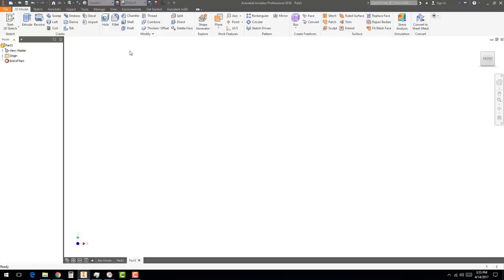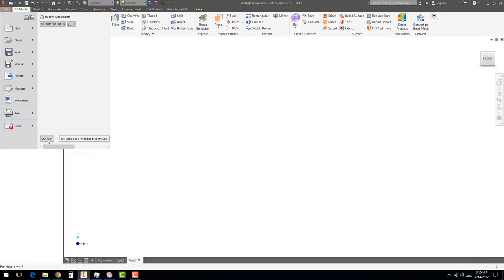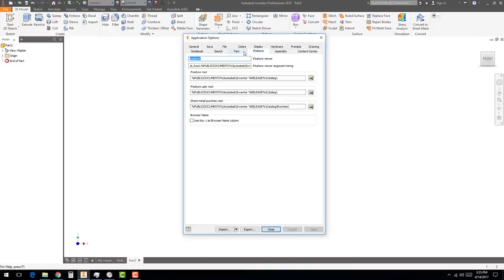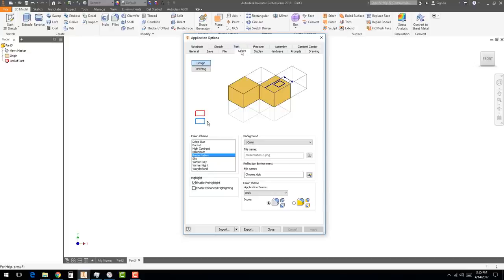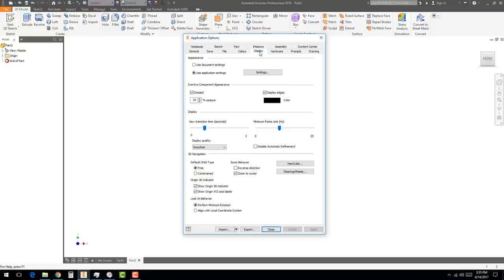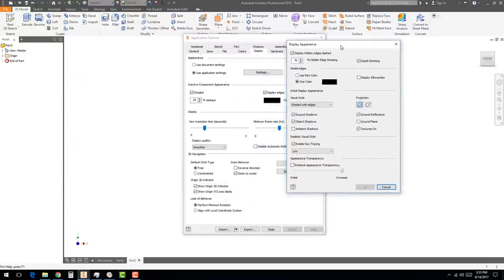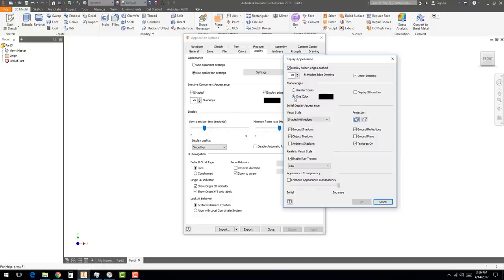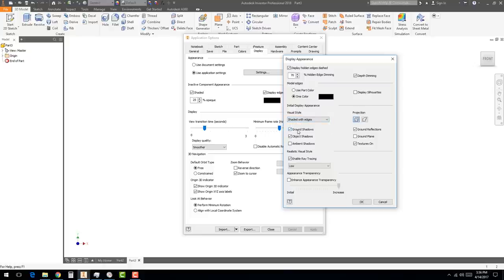You'll see English, metric, and mold design templates. We're looking for English Standard IPT — hit Create. A new part file is started. Go to File at the top, then to the very bottom for the Options menu. There are lots of settings. Go to the Colors tab — I usually go with Presentation and set it to one color, which is easier for students to see.